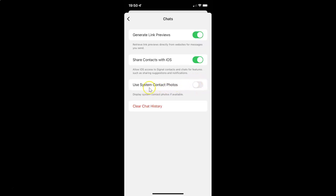To enable Use System Contact Photos, you have to enable the toggle button next to it. Tap on it so that the slider moves to the right. Let me tap on it — and you can see it's now enabled.